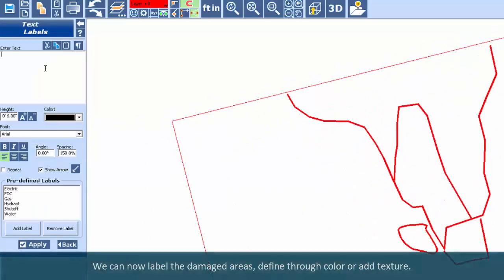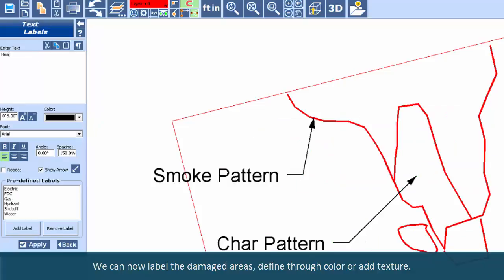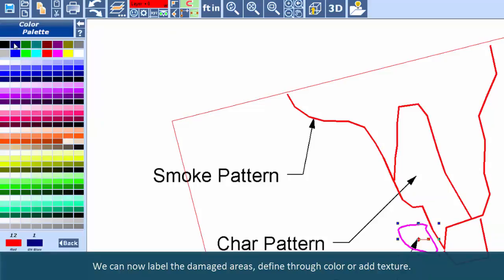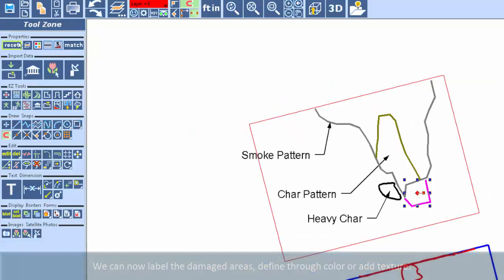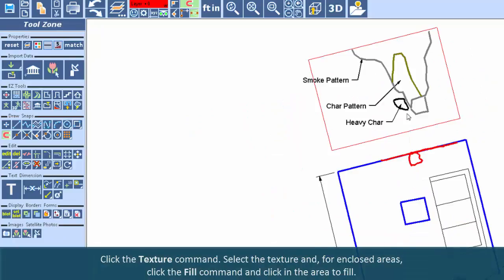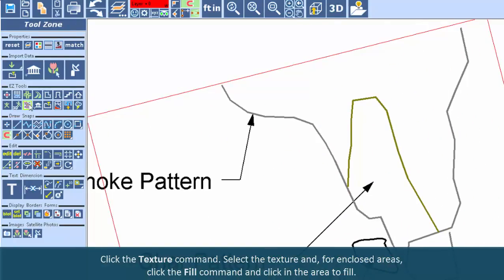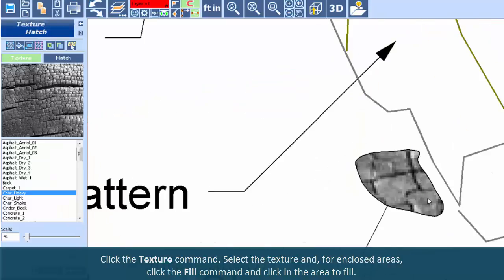We can now label the damaged areas, define through color, or add texture. Click the texture command. Select the texture and, for enclosed areas, click the Fill command and click in the area to fill.